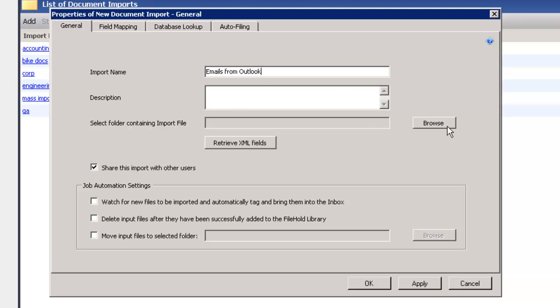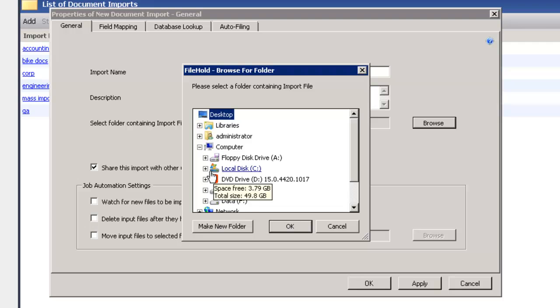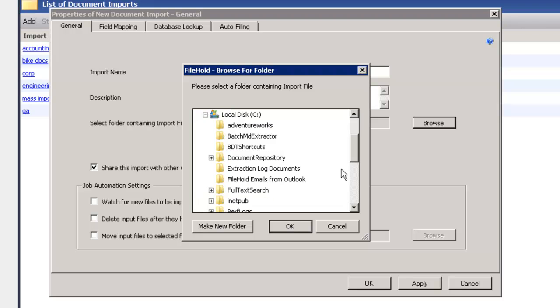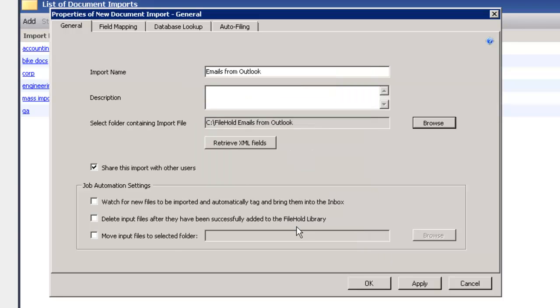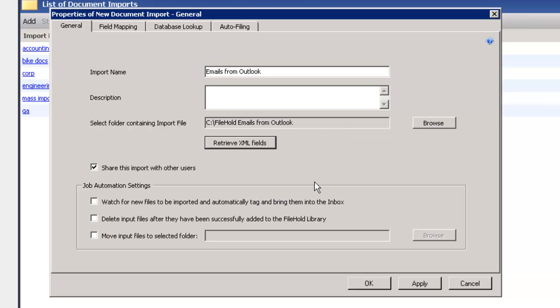I'm going to call it my emails from Outlook. I'm going to browse to that folder on my local computer. Here it is here. I want to retrieve the XML fields. So it's going to read the information that's in the header of the email.